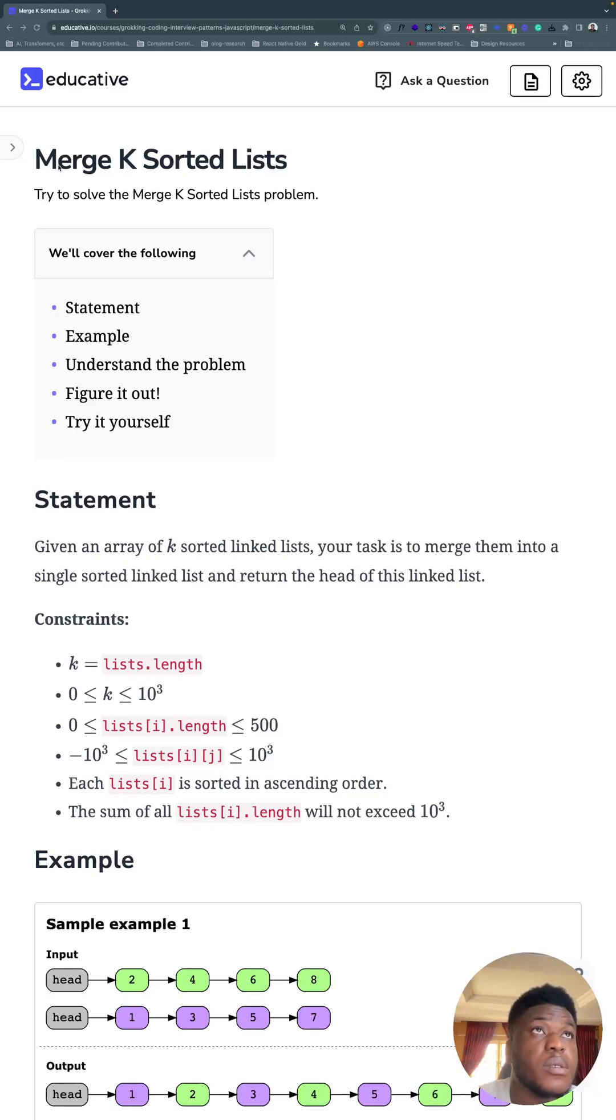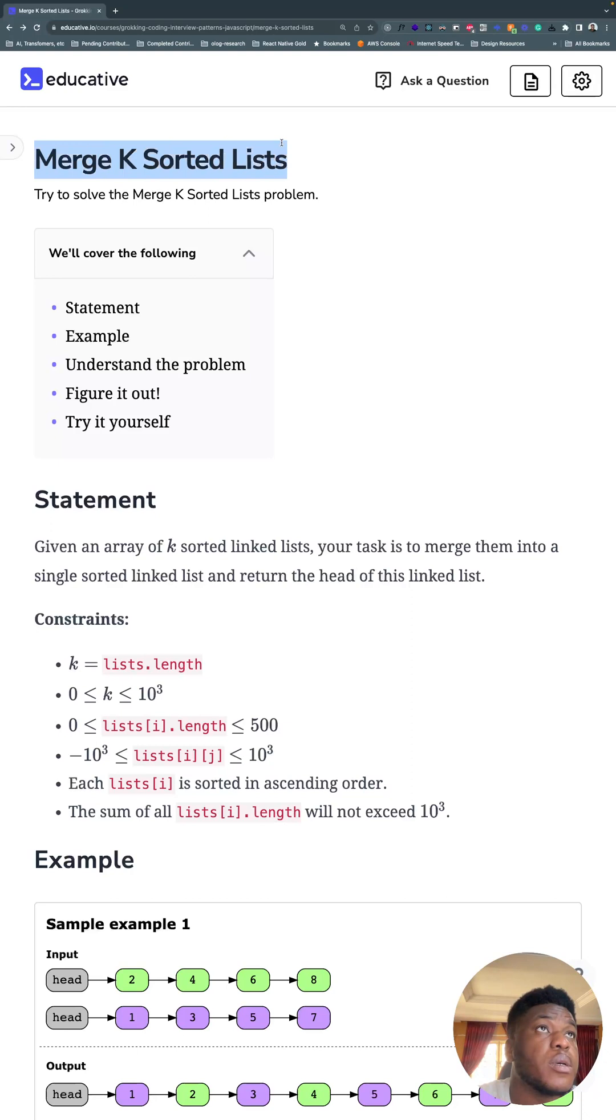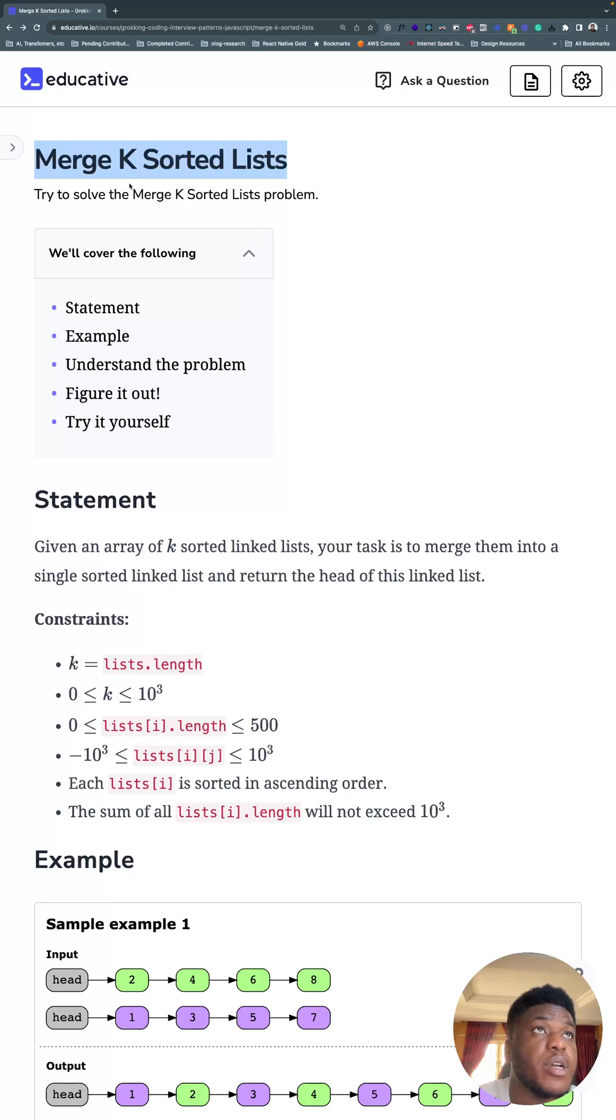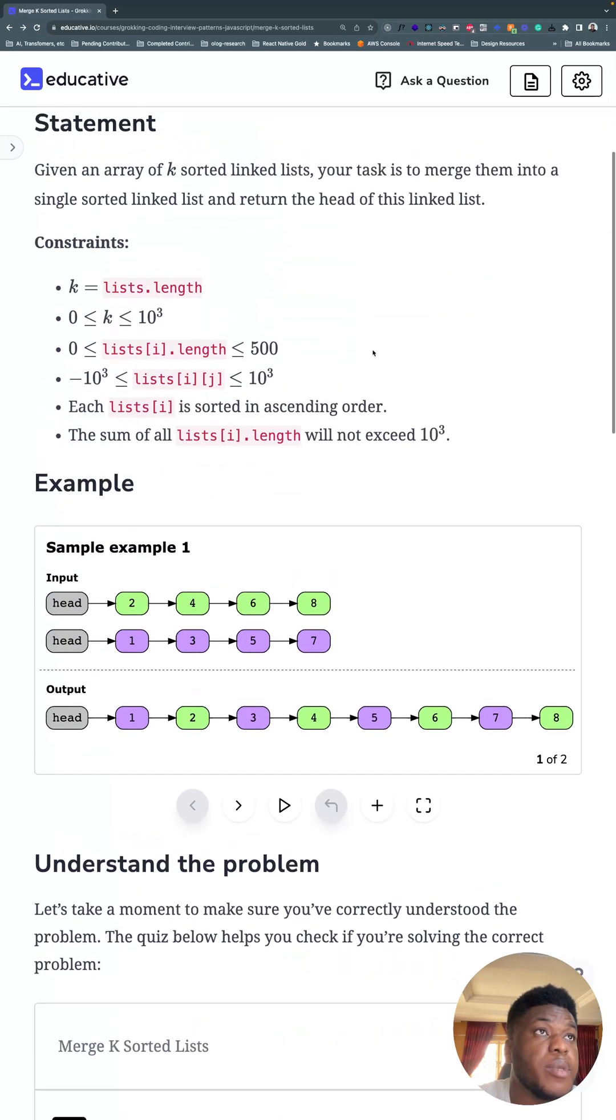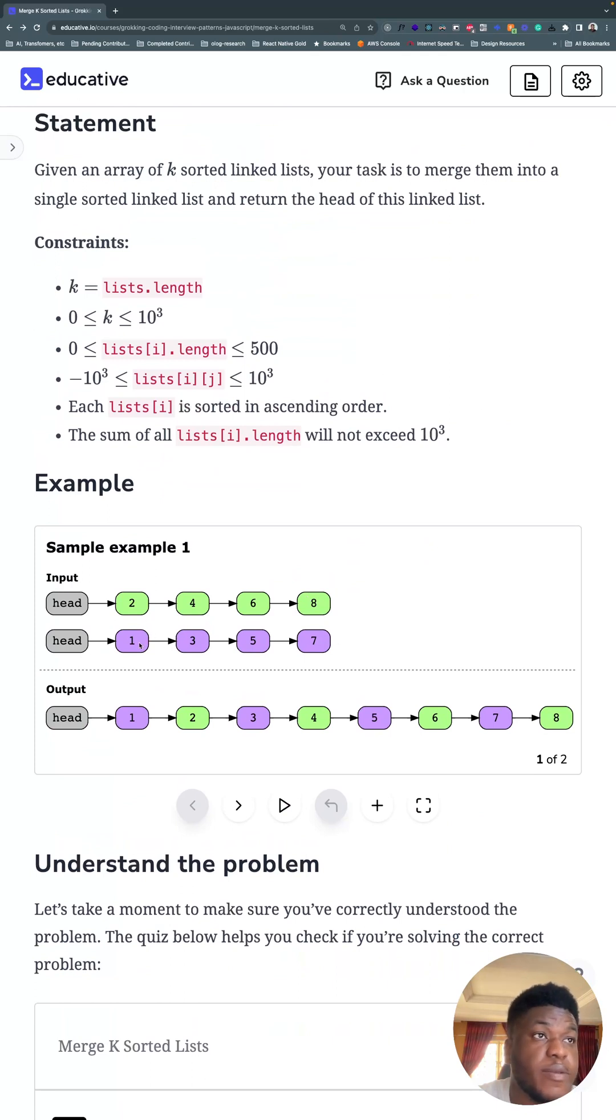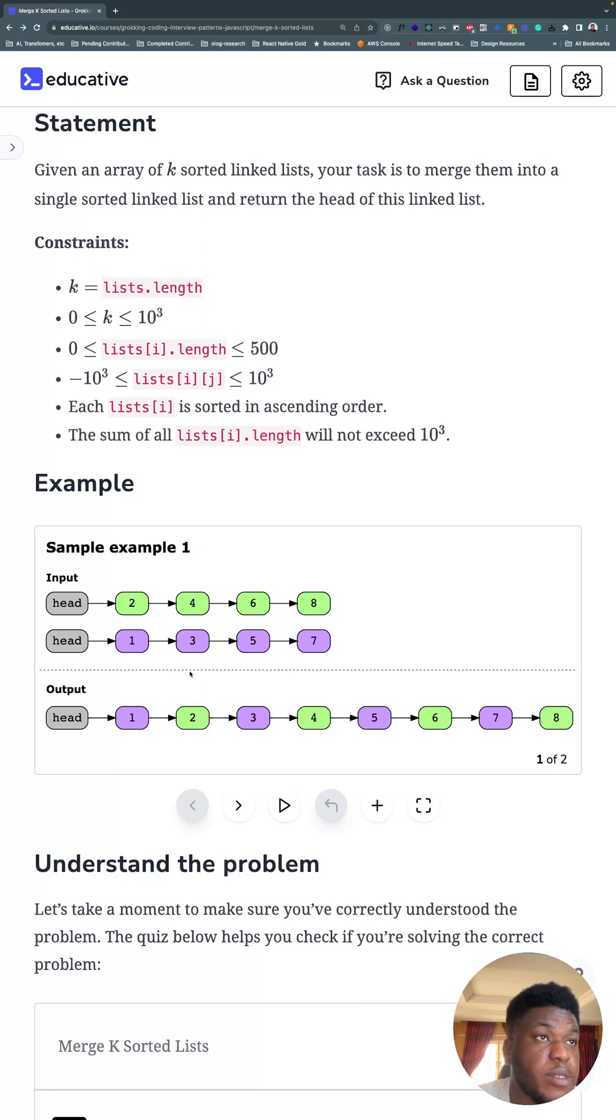Welcome to week 8. This is a hard problem according to LeetCode. It's part of the K-Way merge pattern and the title is Merge K-Sorted Lists. So merge an arbitrary number of sorted lists. Basically it looks like this. You have two linked lists and they're already sorted from lowest to highest in this case. Your job is to keep their sorting while you merge them into one list.